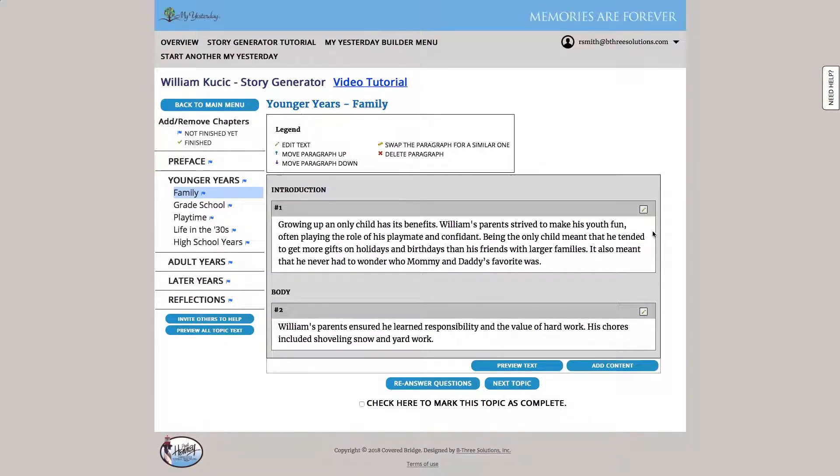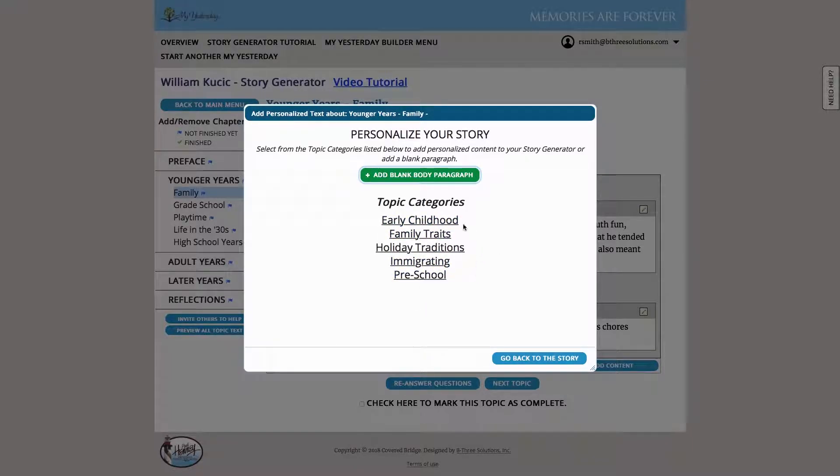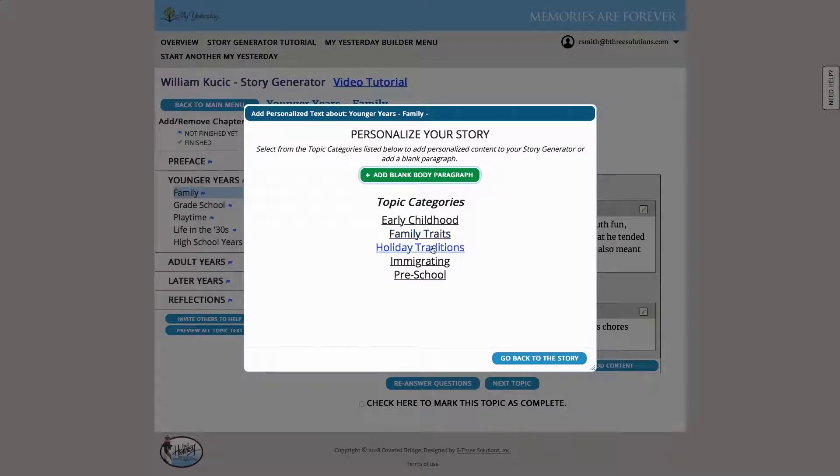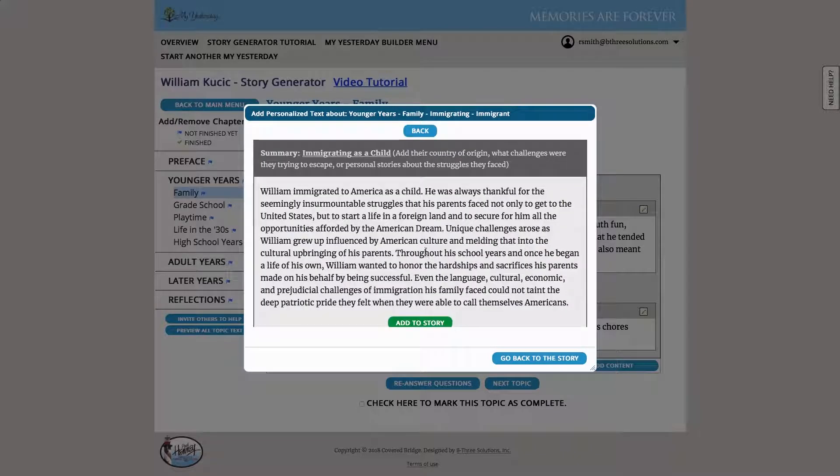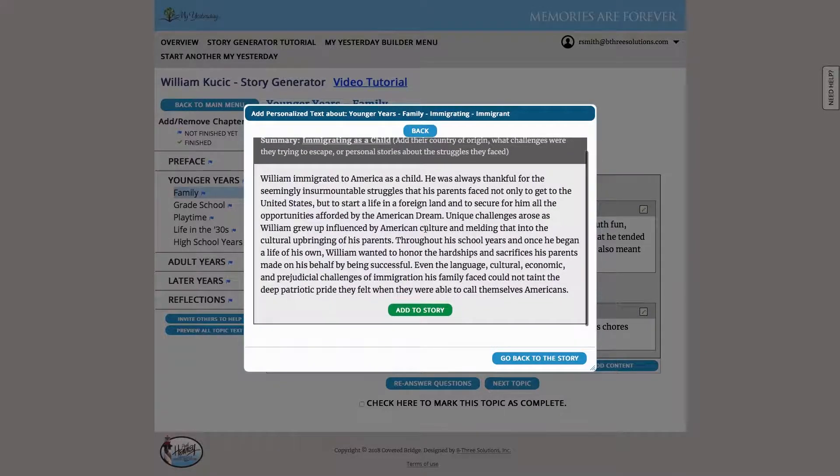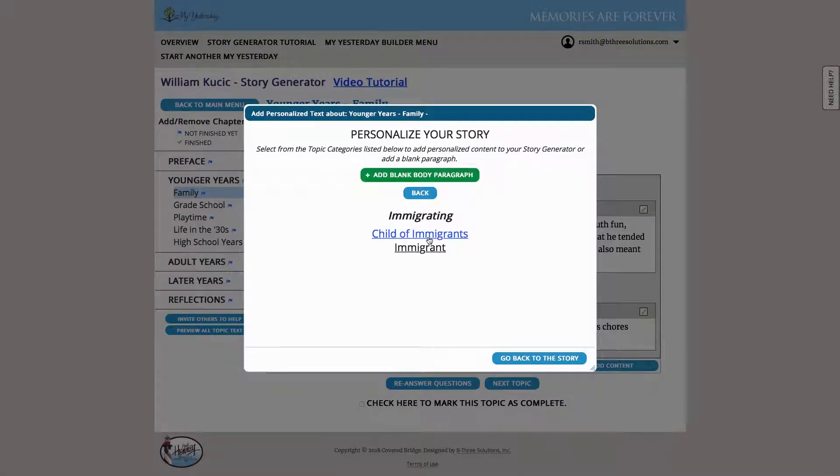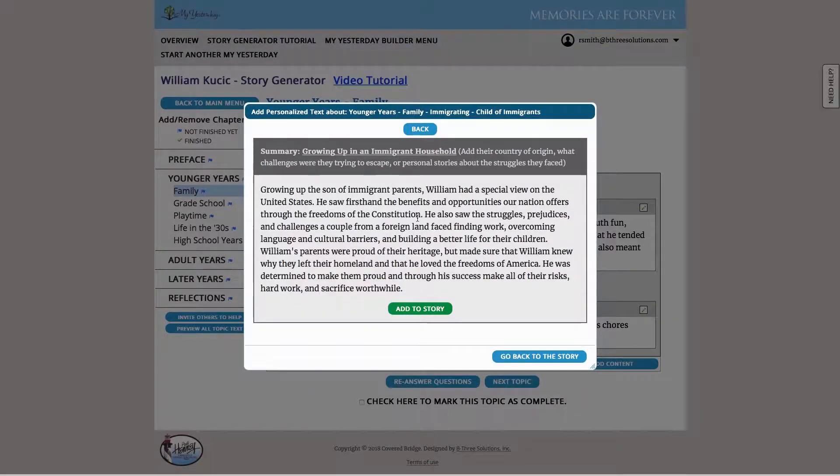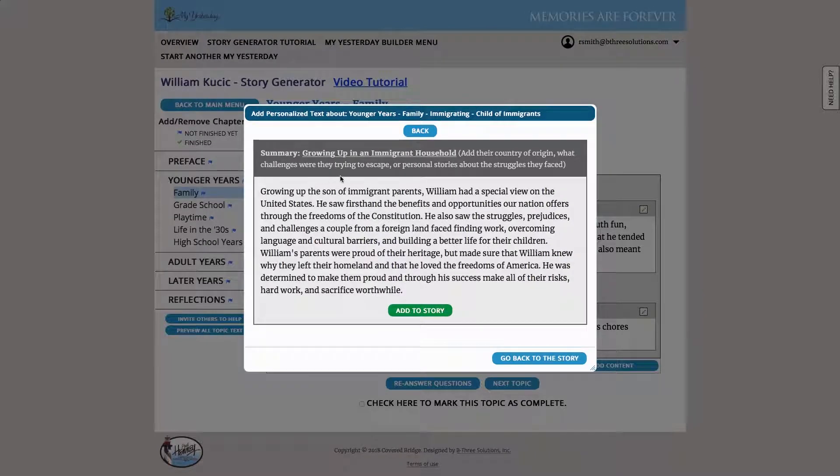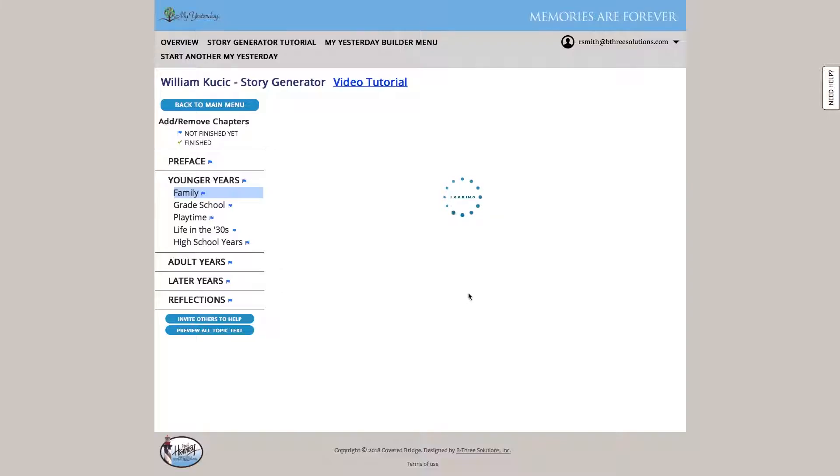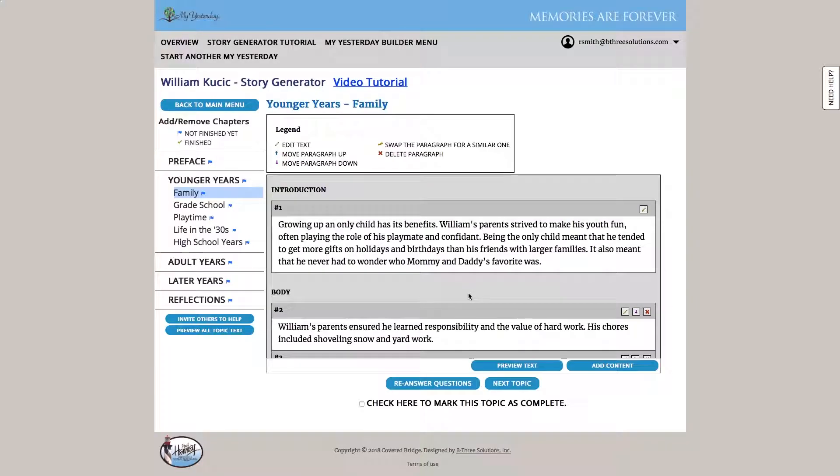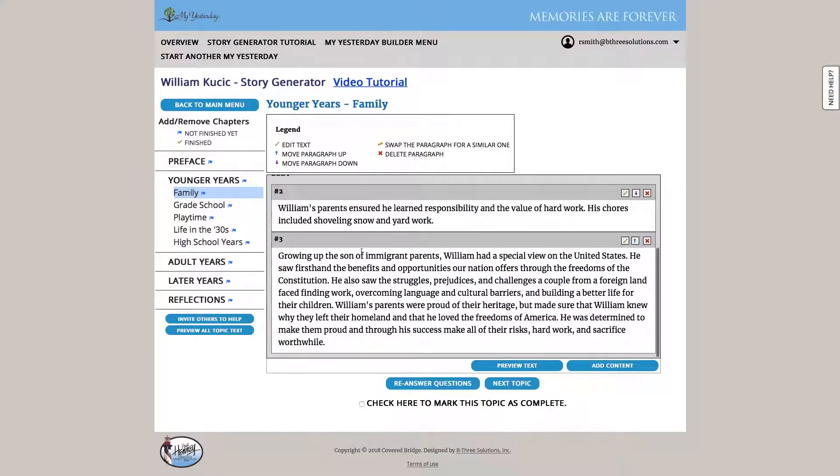And then we can refresh the text. And the system will have generated this content. Now we can also click the add content and look at other sample texts that we can optionally add into the system. So William was a first generation immigrant. So we might want to look at that information. And we can say, well, he didn't immigrate as a child, but he grew up in this immigrant household. So that one applies nicely. So we're going to add that to our story. And it just adds that paragraph to the end for us.